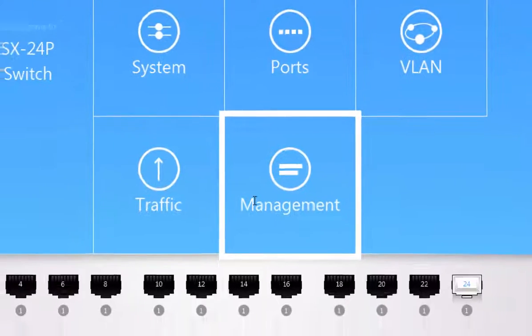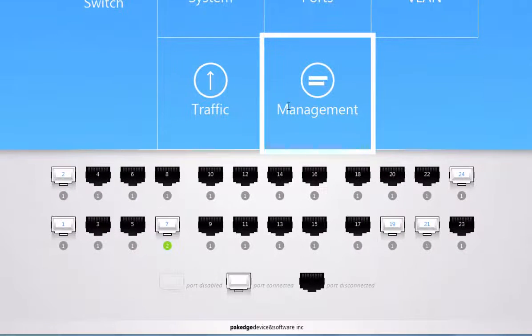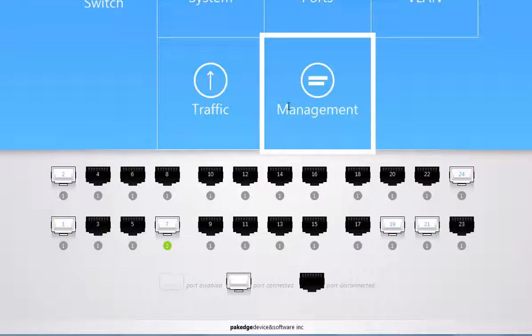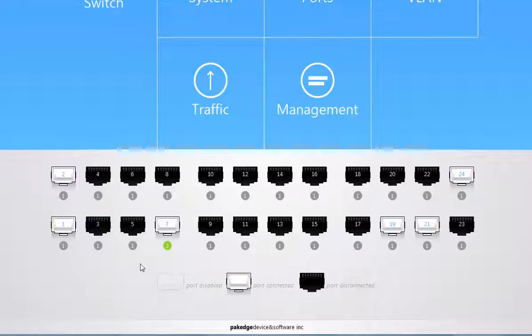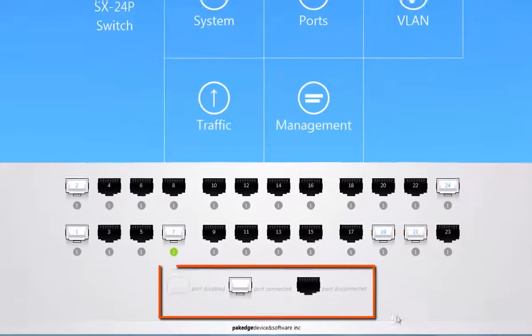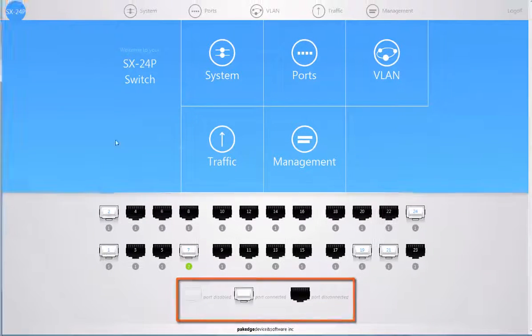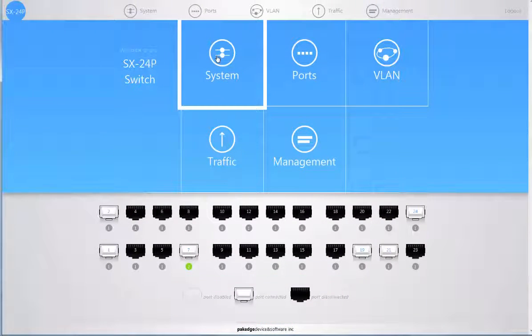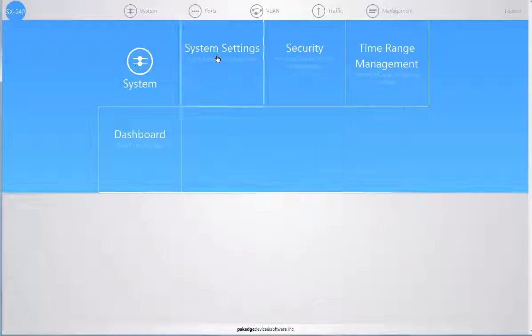When you scroll down below, you immediately see all 24 ports and their status based on the keys shown below. When you first click on the system menu option, this is where you can see the information regarding the product and the model.